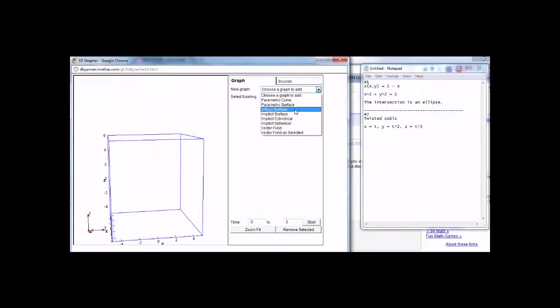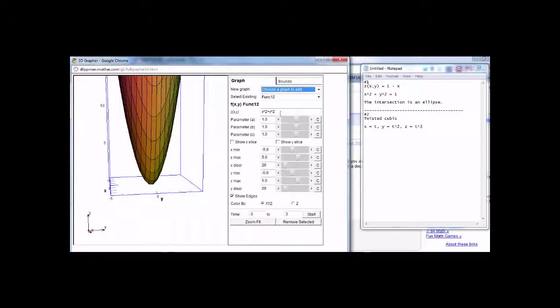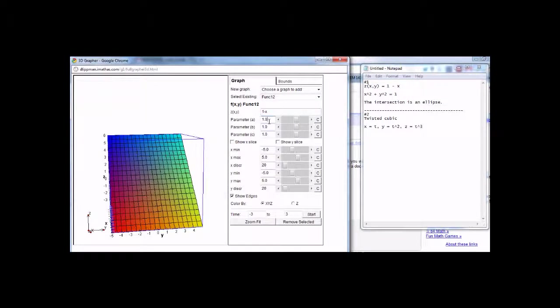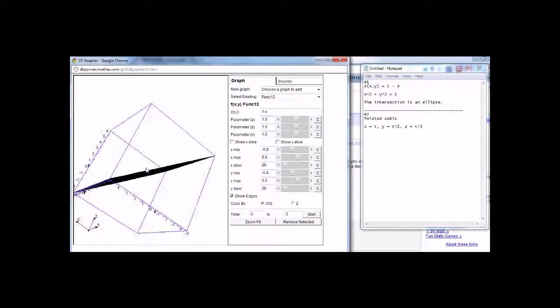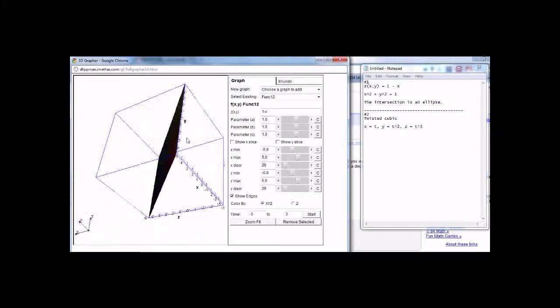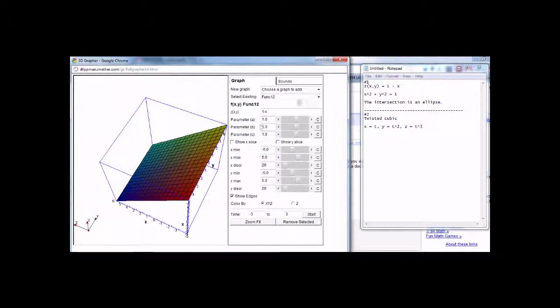If you want to plot a z surface, it's pretty easy. Just choose this f of x, y function, and then put in what you want. So I want to graph 1 minus x, and graph. Z equals 1 minus x is this plane right here.